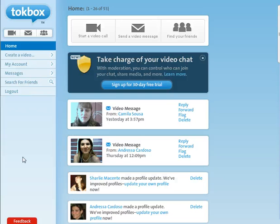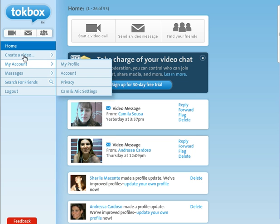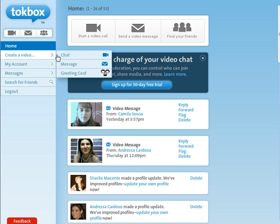How can you create a group video chat in Talkbox? The first step is you have to have a Talkbox account, which is free. Then in your dashboard you go to create a video chat.